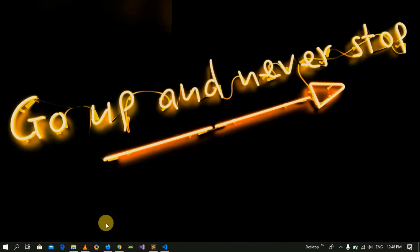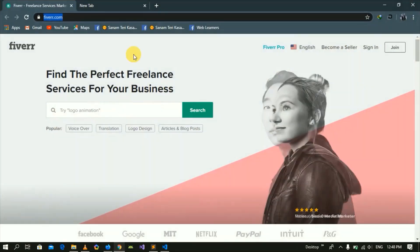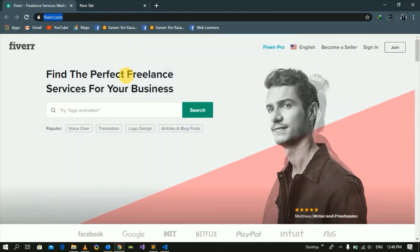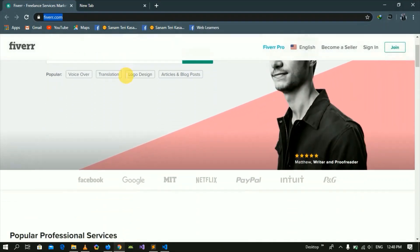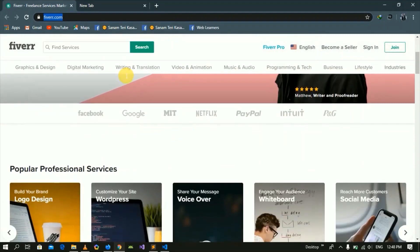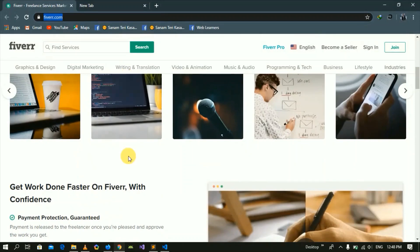In this lecture we are going to start with an example. Let's say that you have to open a website — you have to open a home page. For example, I have to open fiverr.com, so we have to show you the home page.